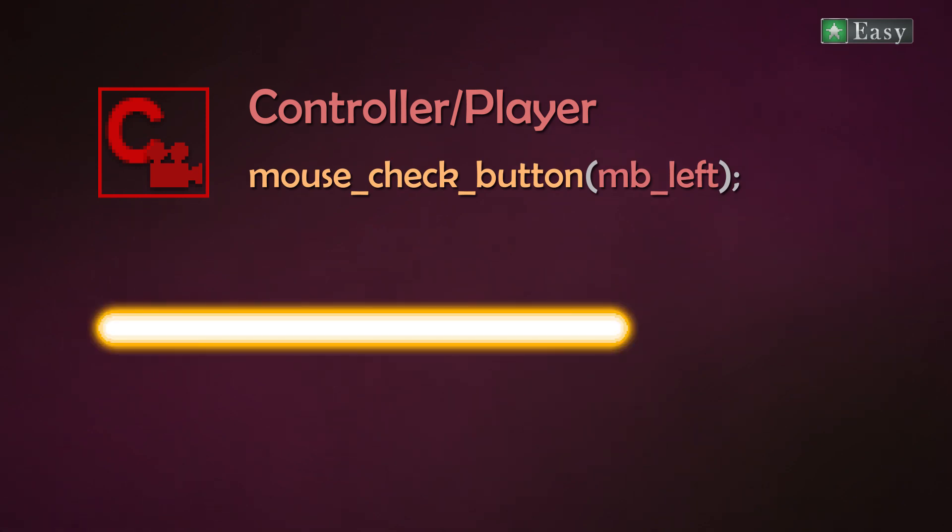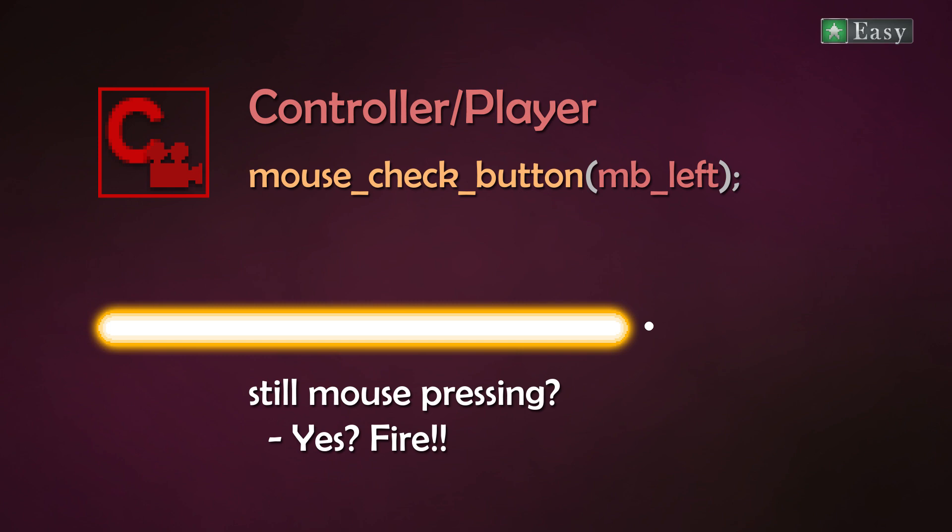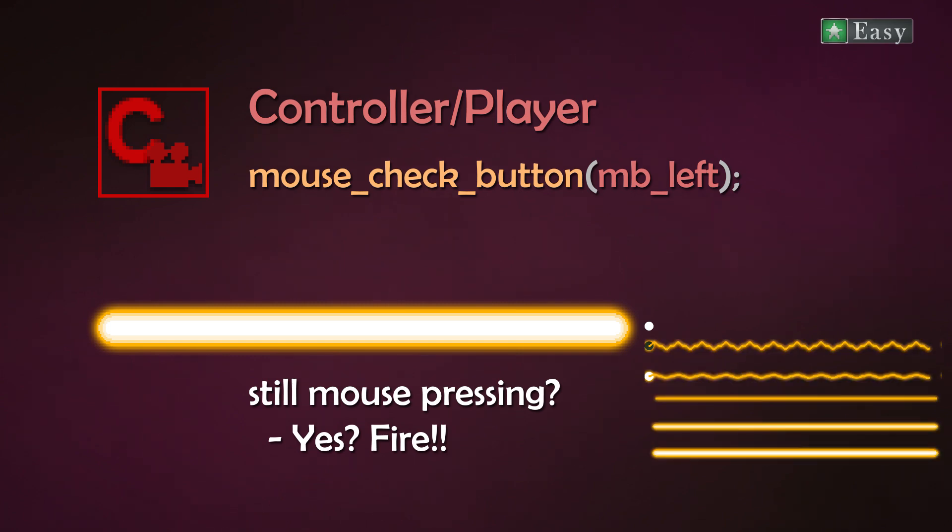The laser beam checks if the mouse button is still being pressed. If not, the laser beam destroys itself. If yes, it will go through its sub-images and once it reaches the 7, it stays in that sub-image and then it starts flickering.